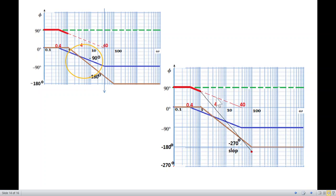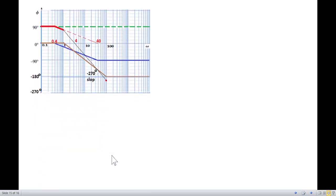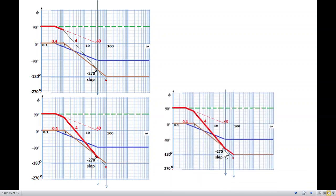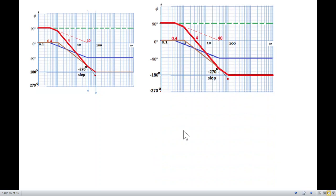At ω = 40, the first-pole phase flattens at −90°, so only the squared-pole slope of −90°/decade remains. The line now follows the shallower −90°/decade slope (matching the squared-pole asymptote). This continues until ω = 100, where the squared-pole also flattens at −180°. The total phase then settles at 90° − 90° − 180° = −180°, giving our final phase plot.